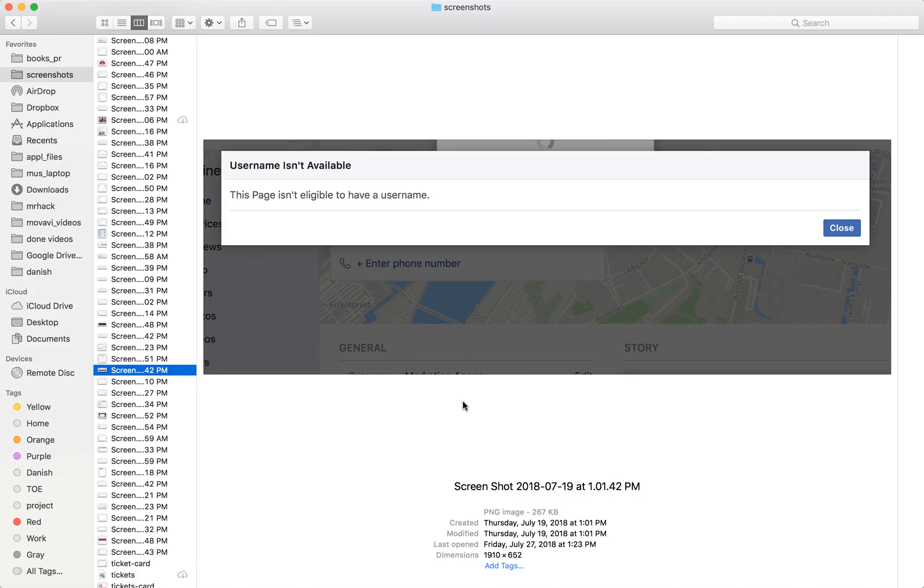Hello guys, sometimes when you create a company page on Facebook you can see this error: 'This page isn't eligible to have a username.' I will show you right now how to solve it really quick and easy.